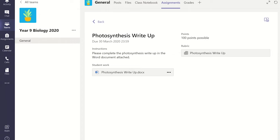Not only will it tell the students what they must do to achieve a certain grade, it will allow you to select the categories they have achieved after going through their work.